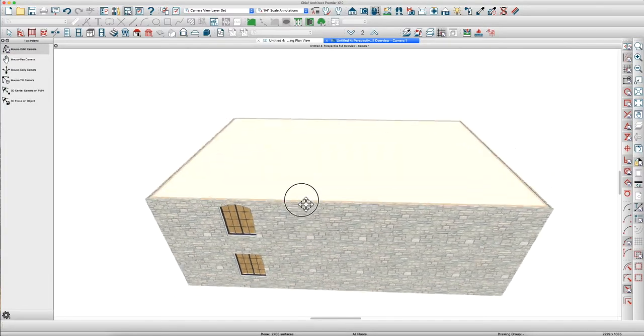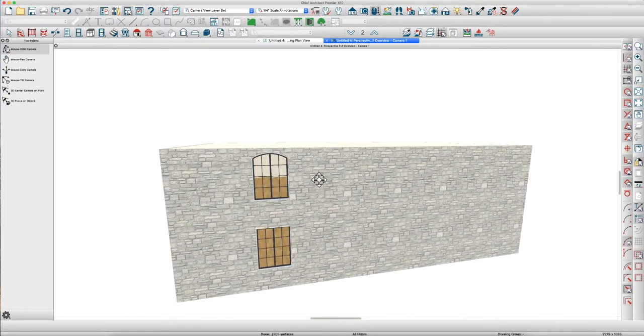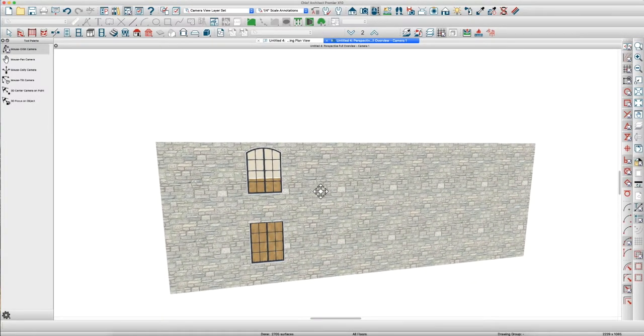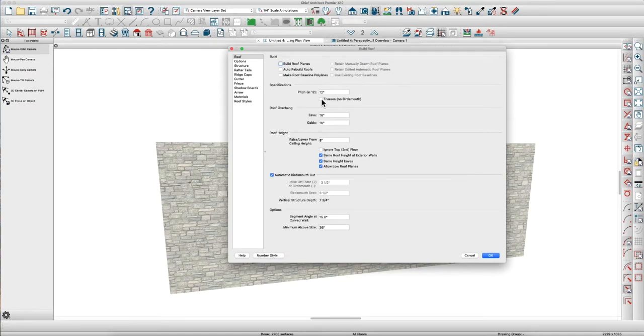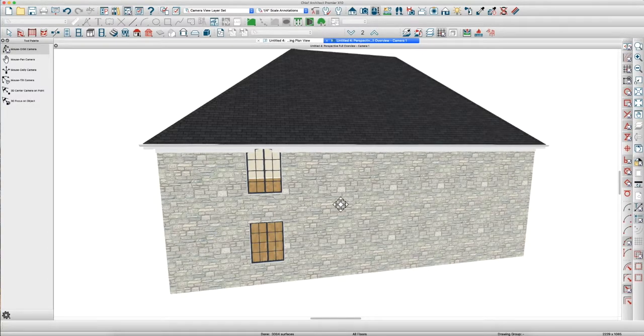First thing, I got this little house here. I'm going to put a roof on it. My pitch is defined as 12/12, so we'll build roof planes. Voila, got a roof.